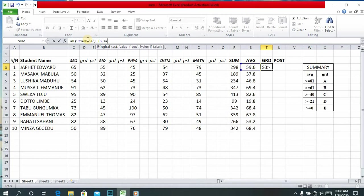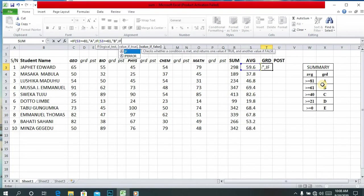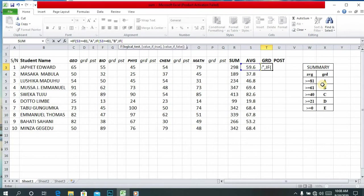According to our summary, then open the bracket again: if C3 is greater or equal to 61, the grade will be B. Continue: if C3 is greater or equal to 40 then the grade will be C.